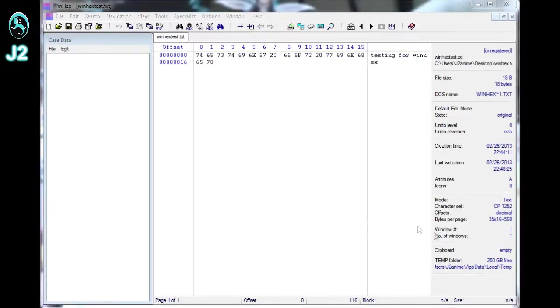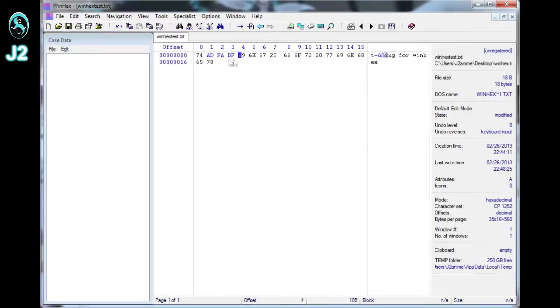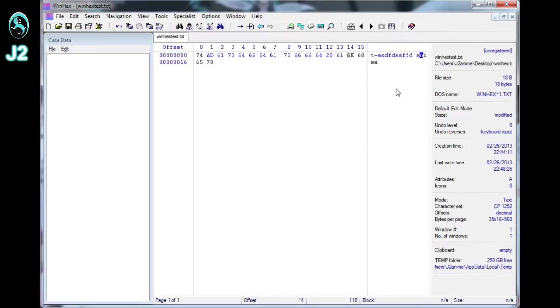Basically when the file is open, you can just go over here and mess with the hex value, and the text value will change. And if you mess with the text value over here, the hex value over here will change.